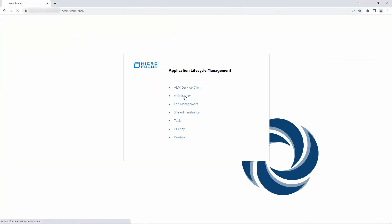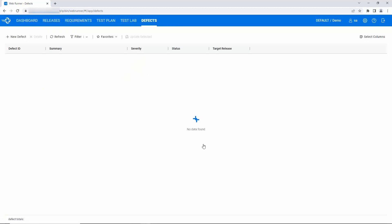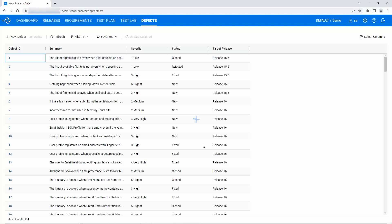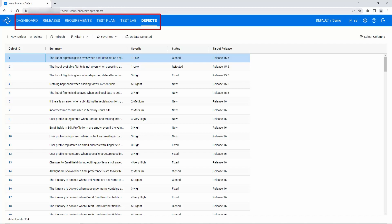Access WebRunner and use your credentials to log in. Here you can see similar modules as you see in the ALM Desktop Client: dashboard, releases, requirements, test plan, test lab, and defects.